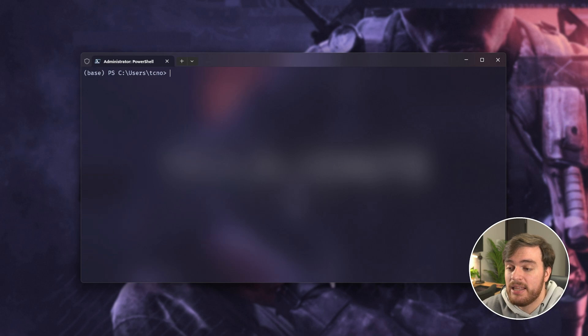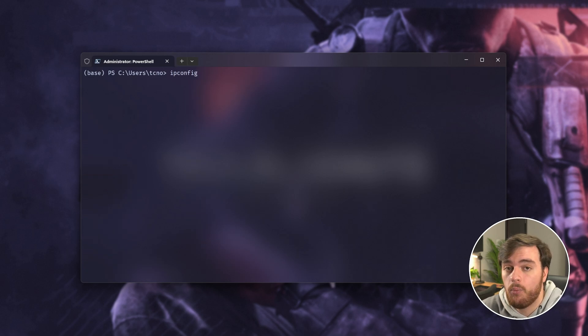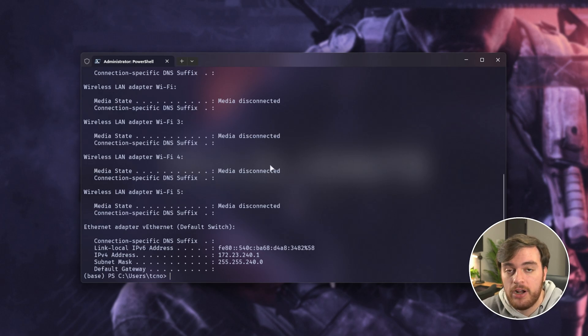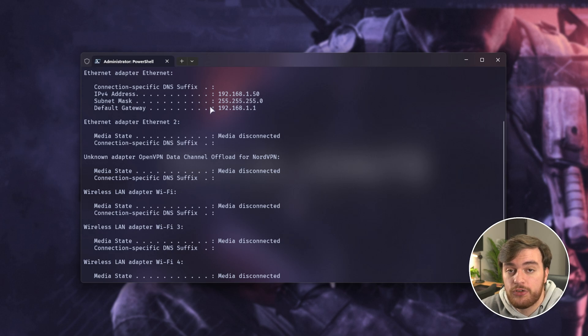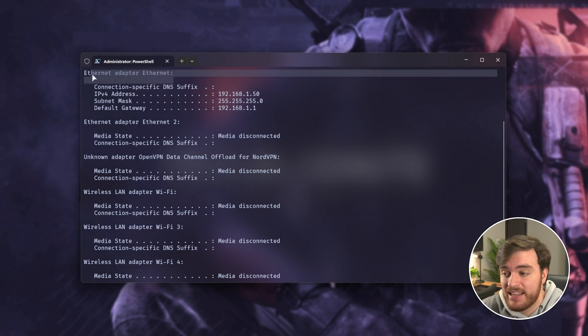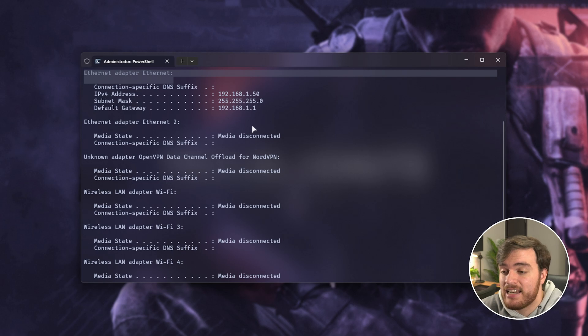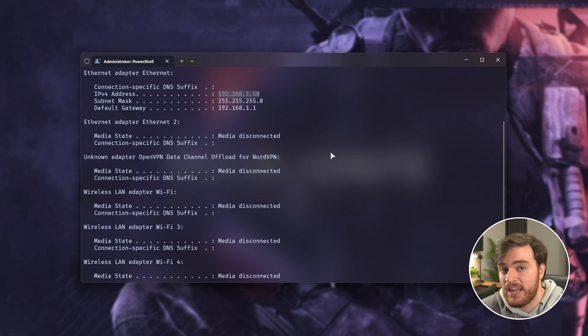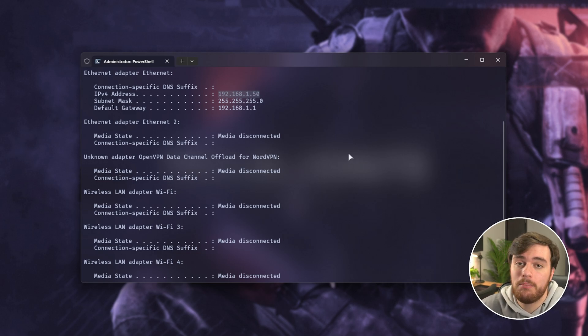Once it is, we can type in the command ipconfig, one word, to find out our IP address of our computer on our local network. Simply scroll until you see the way you're connected to the internet, in my case it's Ethernet, and you'll see my IPv4 address is 192.168.1.50. This is the address of my computer on my router.